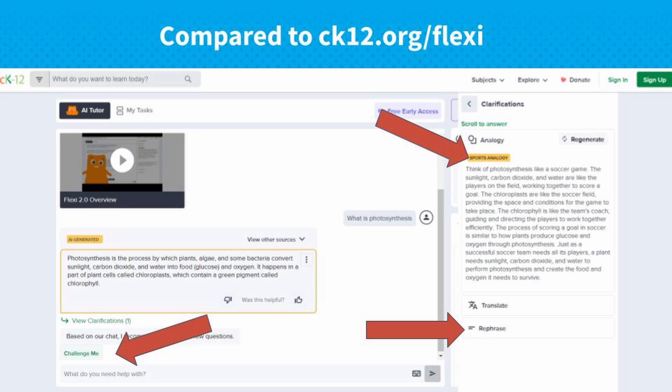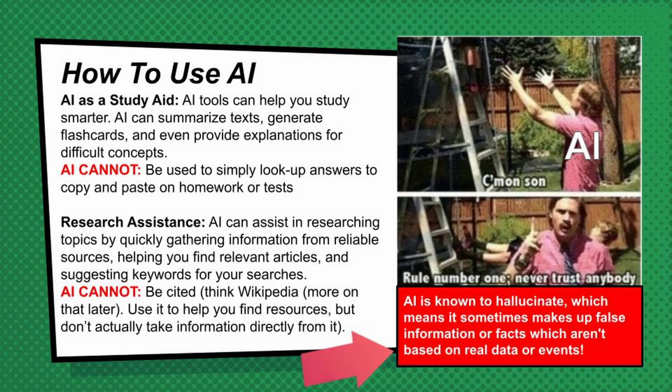I won't go through every AI tool because these are changing by the day — new ones are popping up and developing so quickly. What students do need to know is how to use AI. Some great guidelines: use AI as a study aid to summarize texts or generate flashcards, but not simply to look up answers, because they're not going to learn that way.